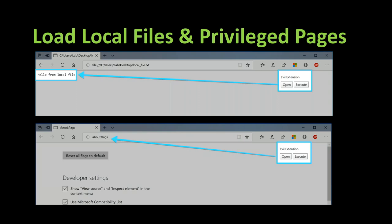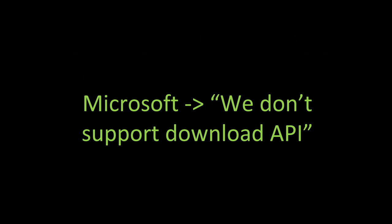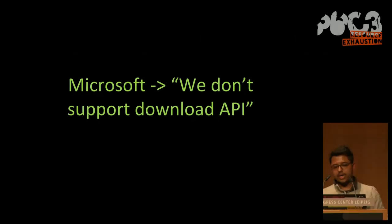So as we can see, when we click on the open button, it works. And in Edge, we indeed have the about flags page that comes up.